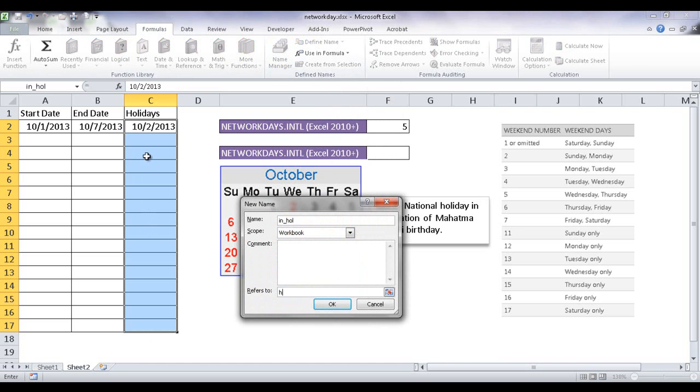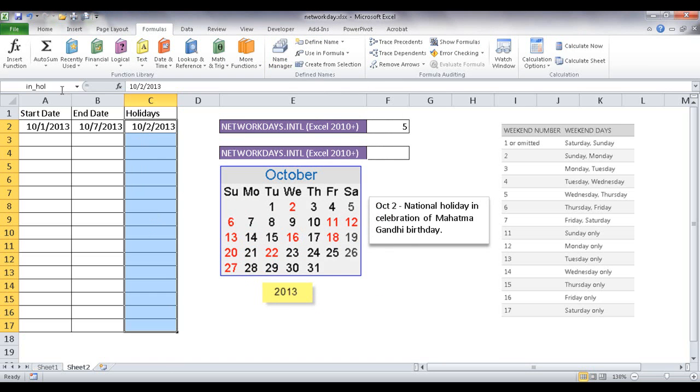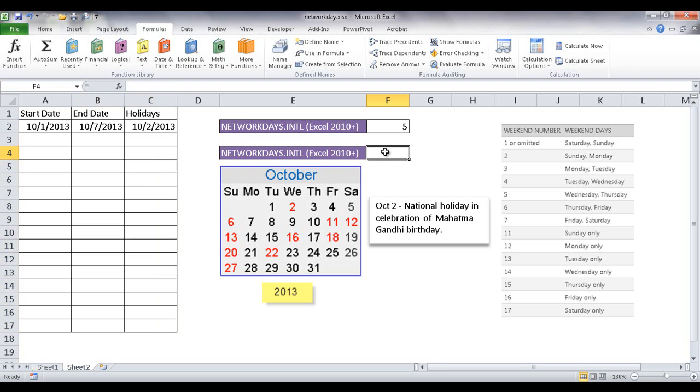And just select that range. I'm going to cancel that to get out of there. But I've already selected, I've already created a named range here.